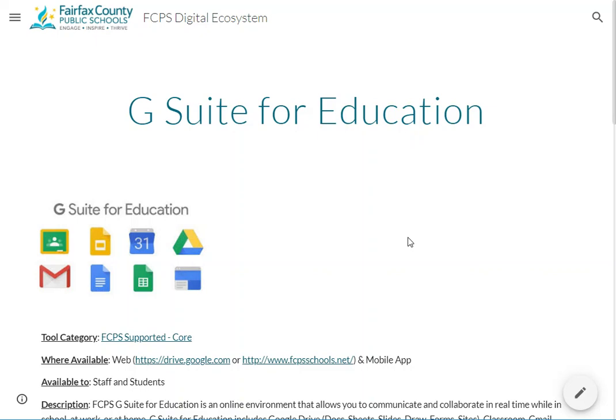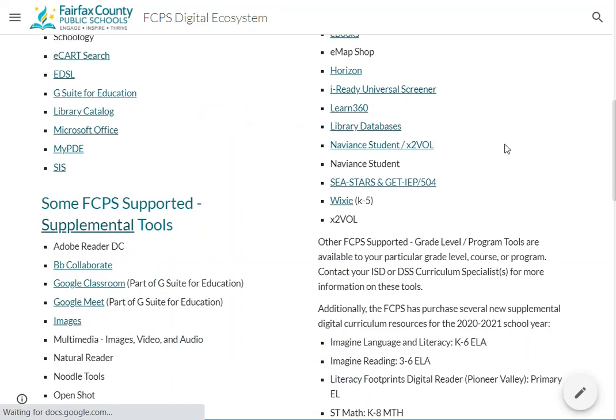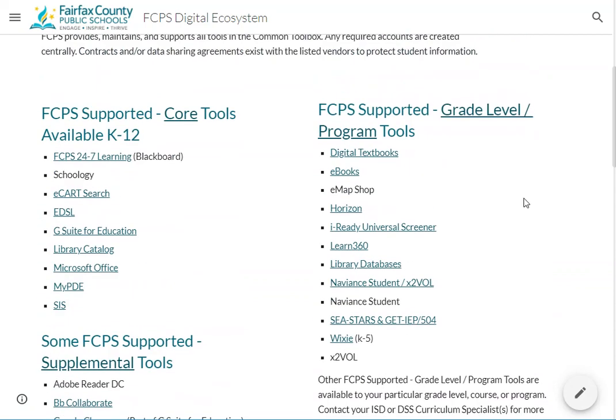We're looking for instructional examples, not how-to resources. We're pretty good with how to functionally use a tool — which buttons to click. But we want schools to provide examples of how these tools impact teaching and learning. If you have some, we'd love for you to send them in by filling out that form. We will add those to the ecosystem common toolbox site throughout the year. Thank you in advance for anything you give us.